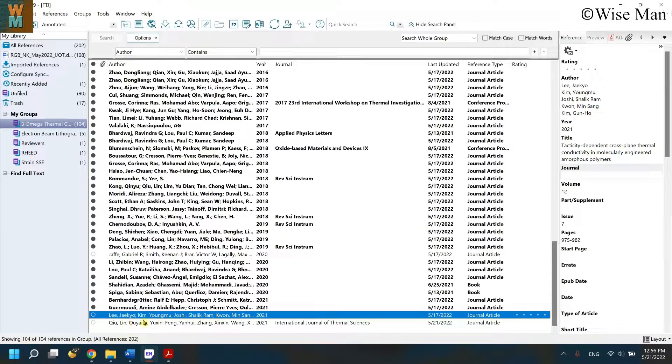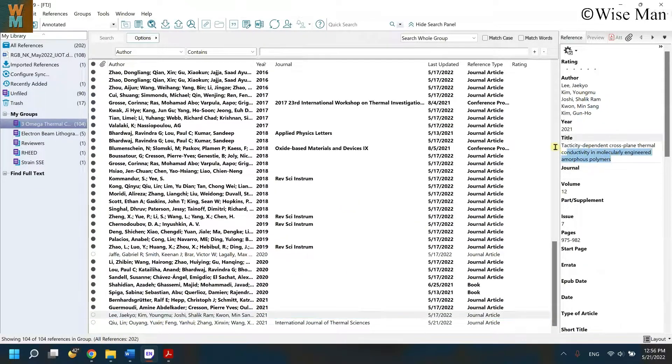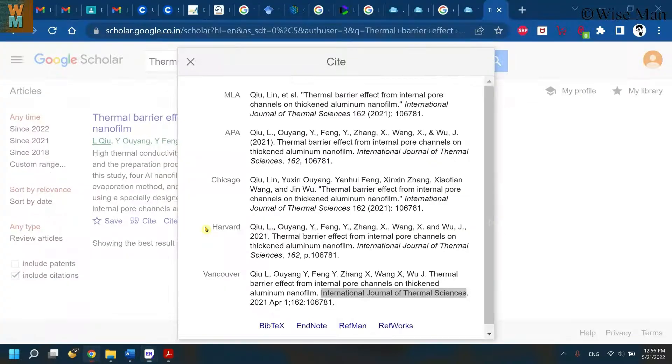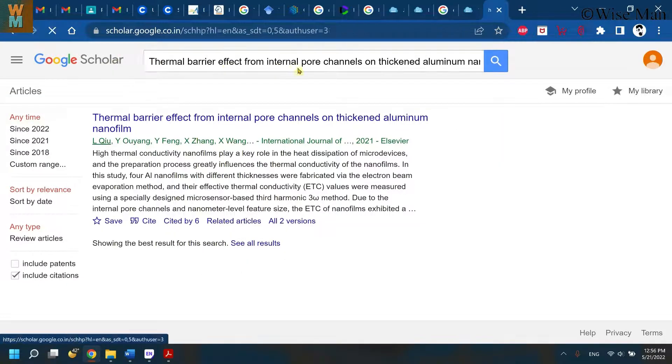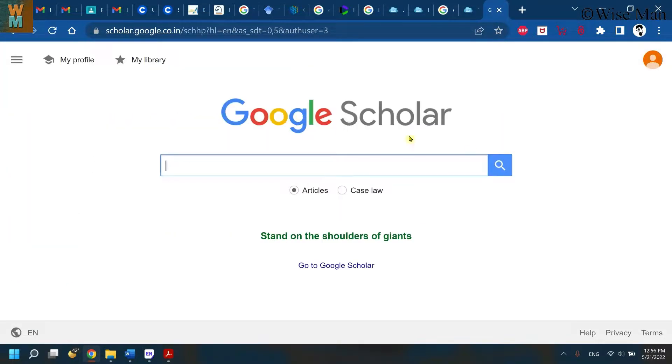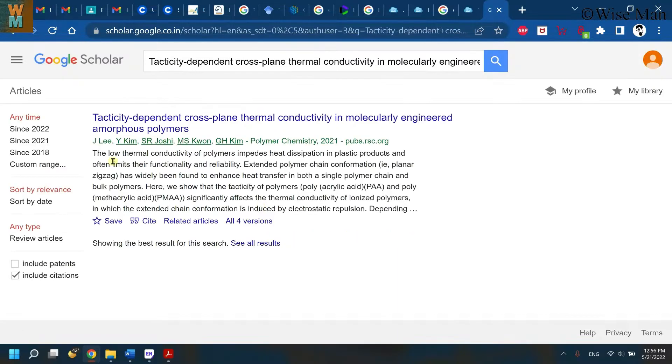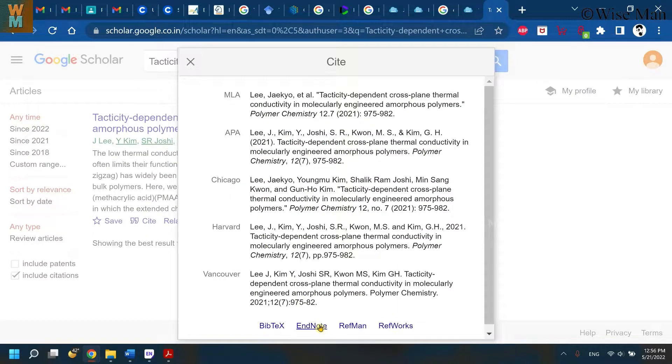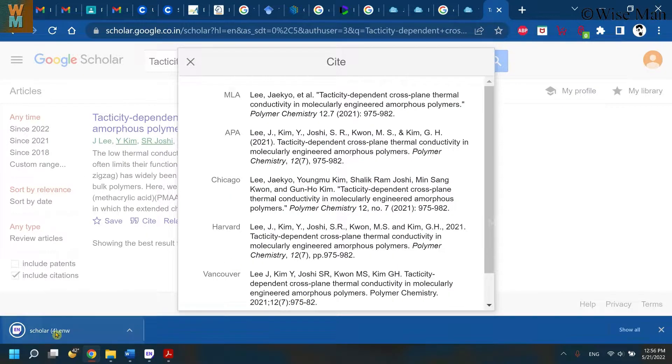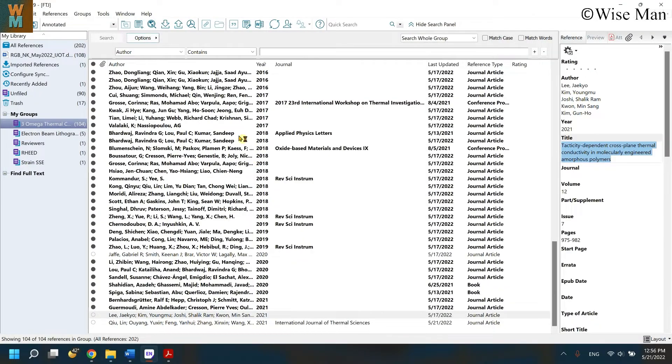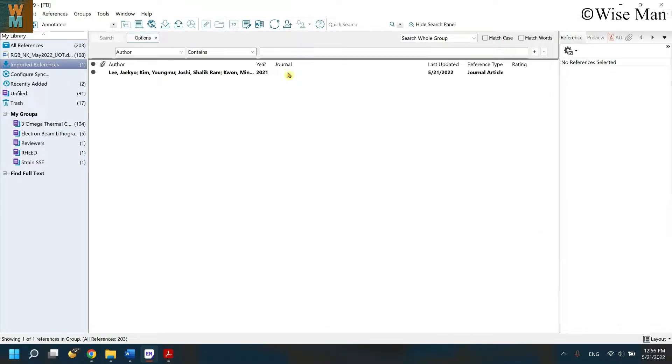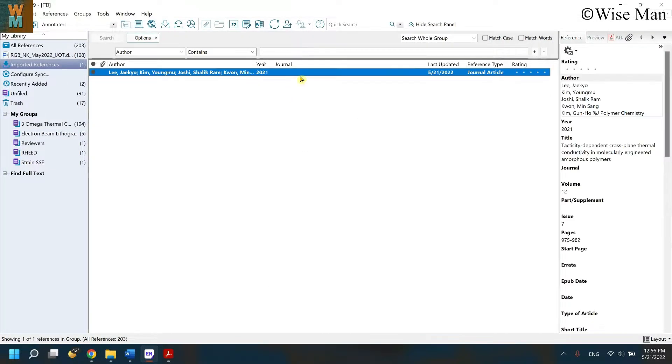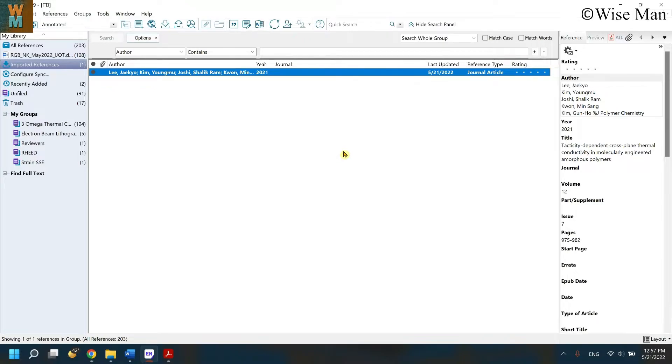And one more way is that you can copy it, go to Google Scholar, paste it, and go to cite and download it. And if you open that, you can see that the journal name is not available. So this is the error or you can say flaw which is there if you are downloading the EndNote file from Google Scholar.